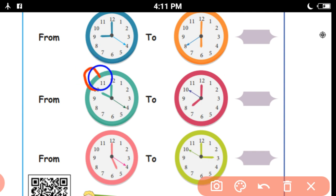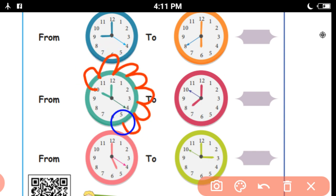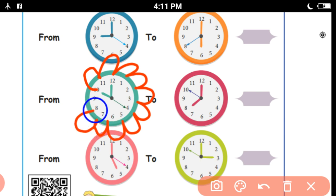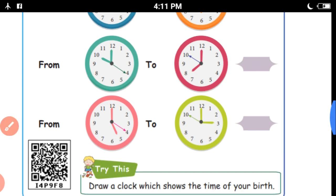So, counting: 1, 2, 3, 4, 5, 6, 7, 8, 9, 10 — that is 10 hours. This is 8 o'clock.